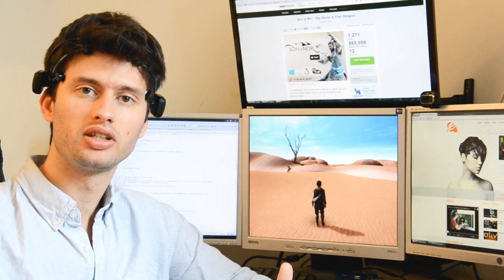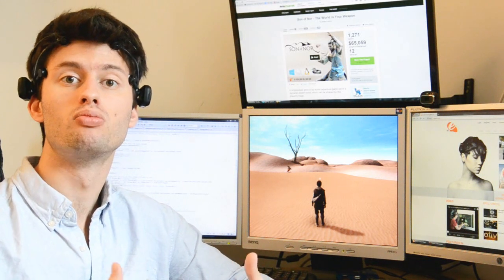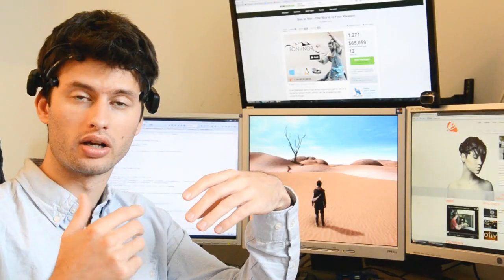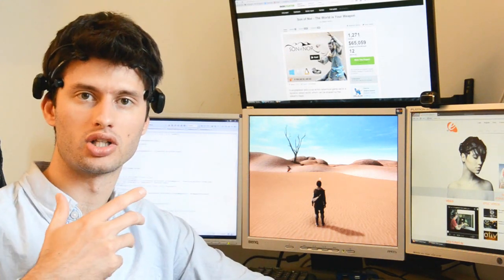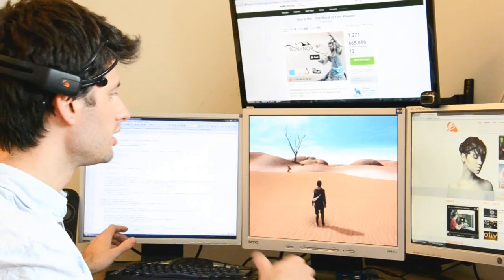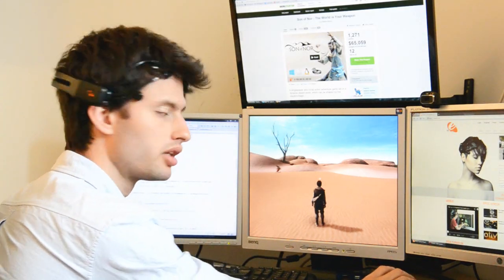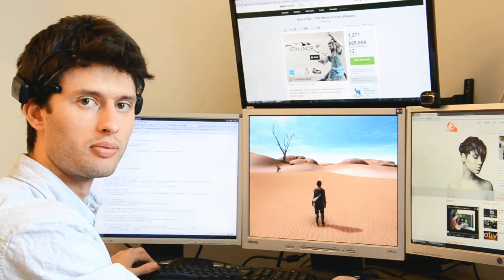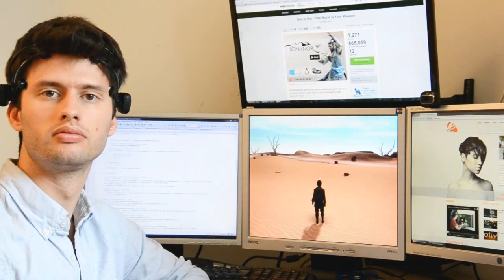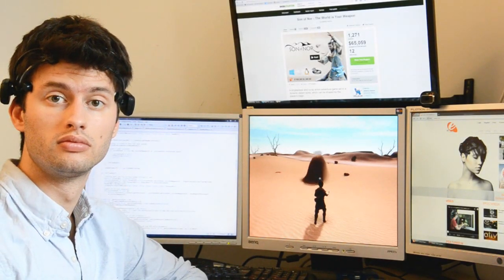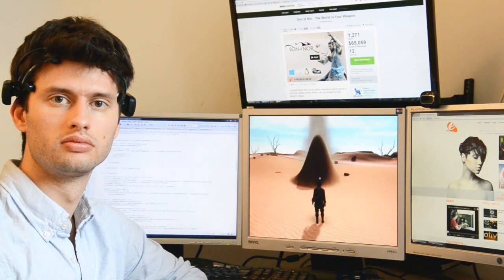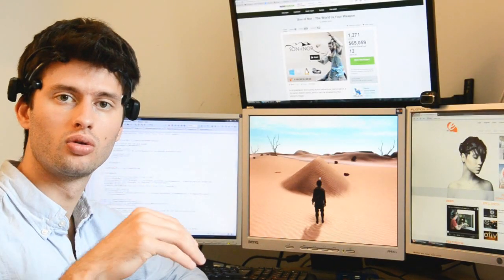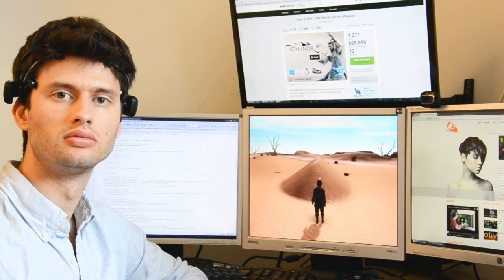The cool thing about the EPOC device is that it can measure more things than just brain patterns. It also recognizes facial expressions. For instance, I can use my eyebrows to raise and lower the terrain. I'm going to demonstrate that. Now, I clenched my teeth to lower the sand again.